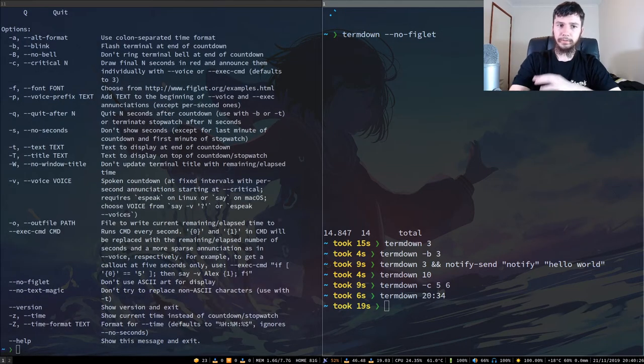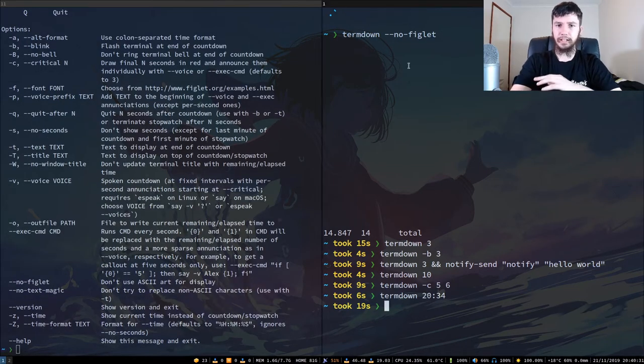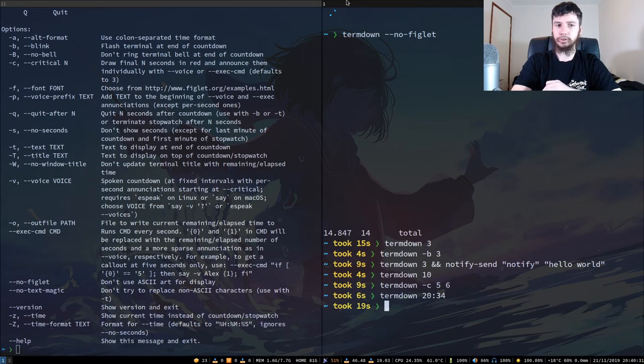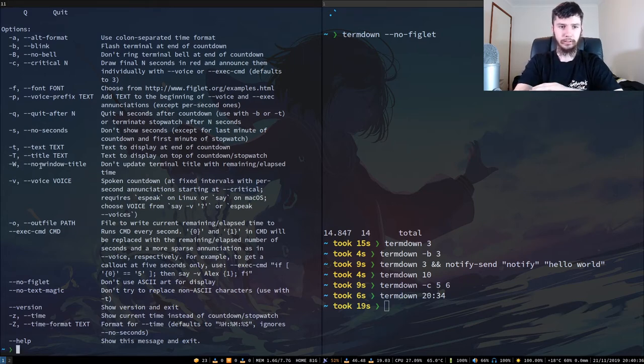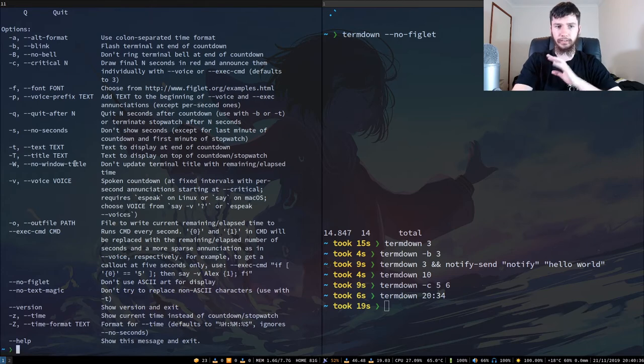So you might have noticed that while term down was running, it was actually updating the title of my terminal. So if you want to disable that, you can use this option here, this dash W option or this full length version of it here.